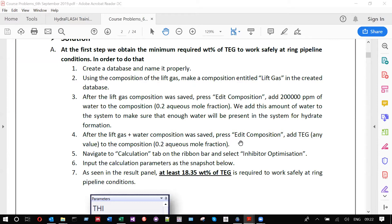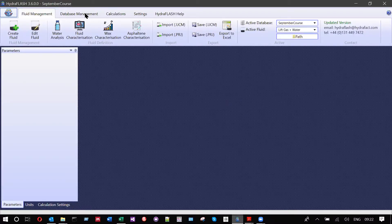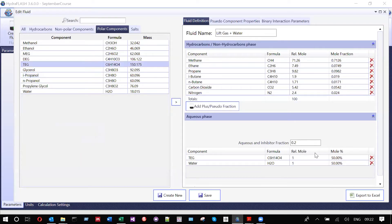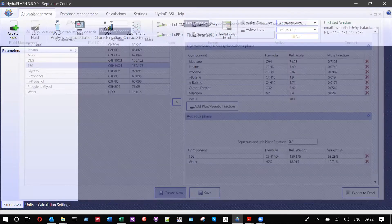After saving the lift gas plus water composition, go to HydroFlash. With lift gas plus water active, press 'edit fluid,' go to polar components, and add TEG to the system. The amount doesn't matter at this stage. Change the name to 'lift gas plus TEG' and press 'create new.'